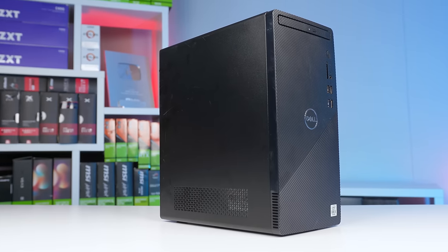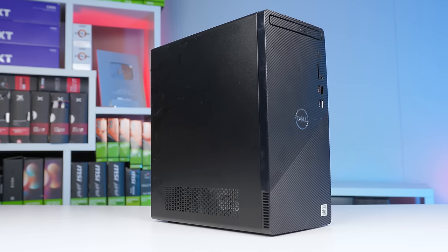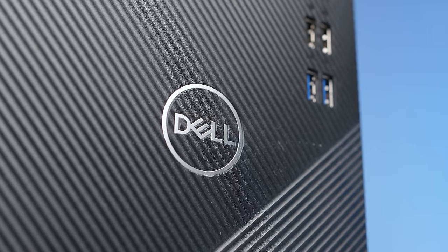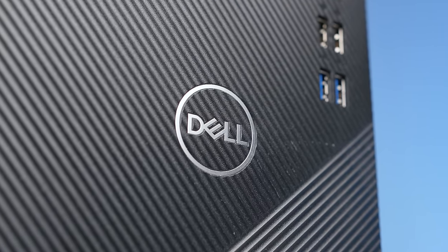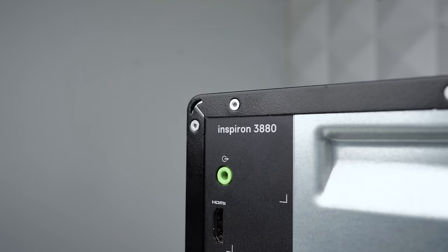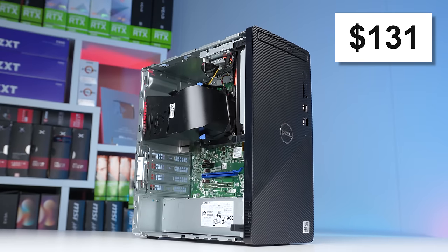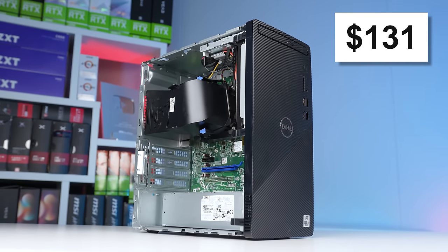Alright, so for our starting point, this is a Dell Inspiron 3880, and shoutout to Nemez and our Discord server for finding this deal for me, which set me back $131. This was posted on eBay.